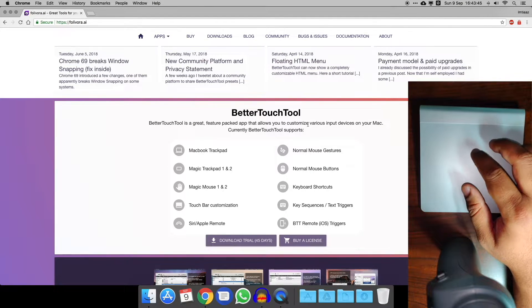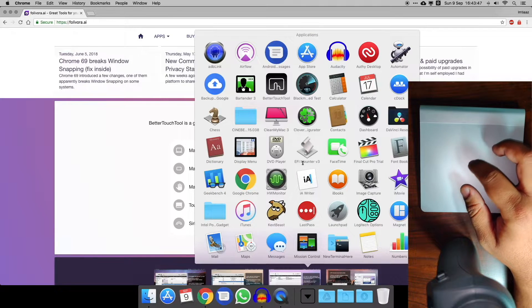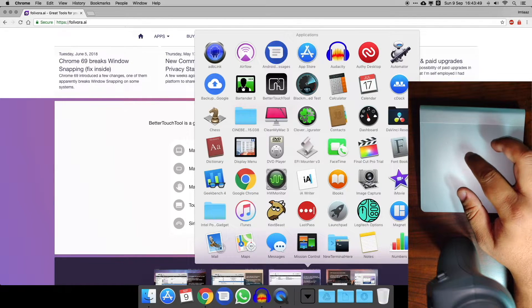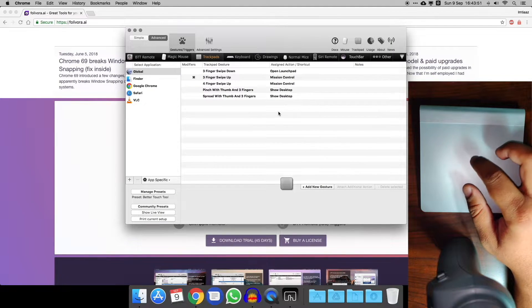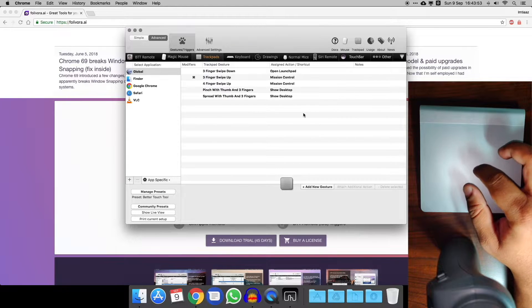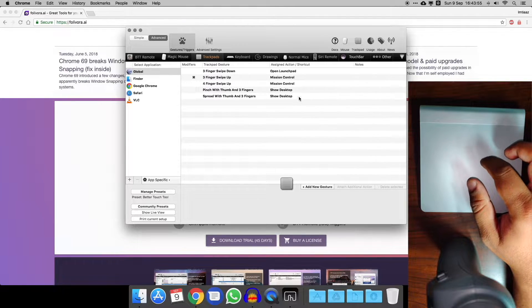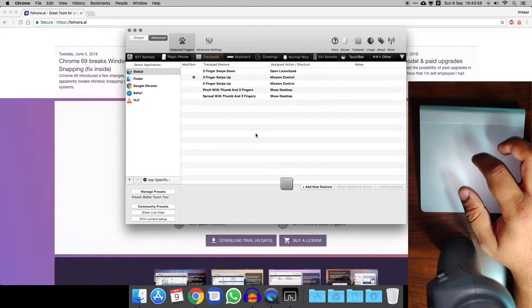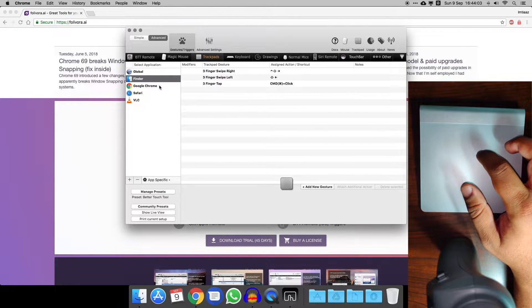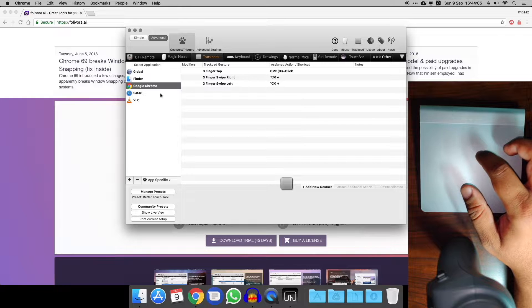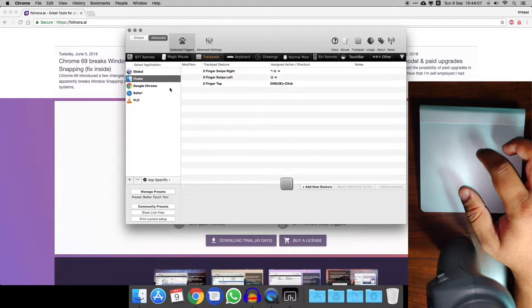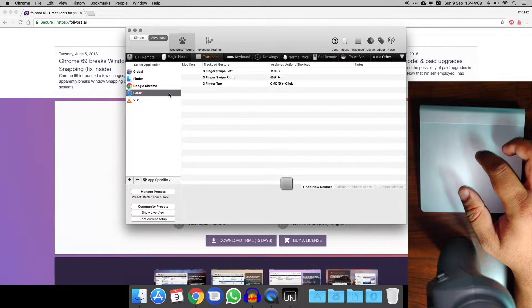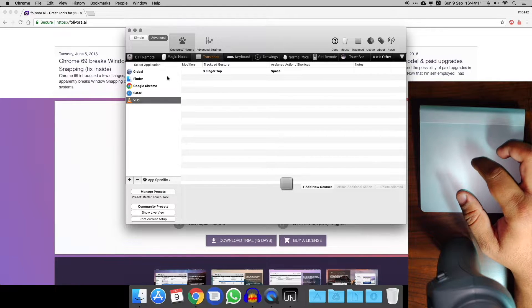Let's have a look. If you go into applications and let's look for BetterTouchTool, there it is. You can see here that this is the menu you get, and you get your global thing, so that applies to anything on the Mac. What I like is you can set different gestures for each app. So you can see I've got one set for Finder, Google Chrome, Safari, and VLC.